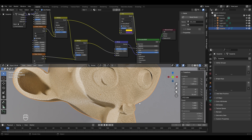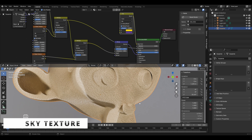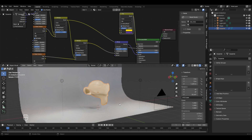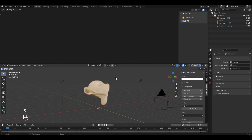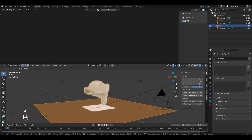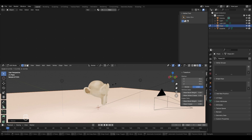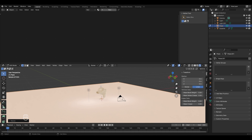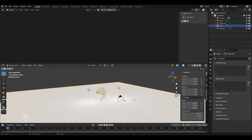Now we'll move to the next topic: understanding the sky texture in Blender. Zoom out and delete the plane background by pressing X. Add a new plane with Shift+A, go to Mesh and select Plane. Tab into edit mode, press S to scale it up significantly, then left-click to finalize. Now we have the monkey with the sand shader and a simple plane. Come out of edit mode with Tab. The sky texture is used to add a procedural sky to your scene — it's applied to the environment around the scene rather than to any object.